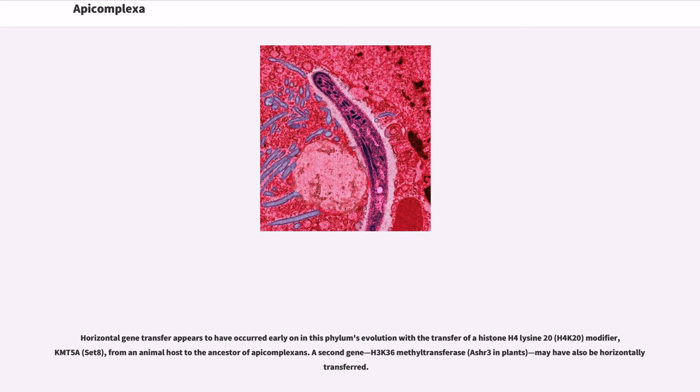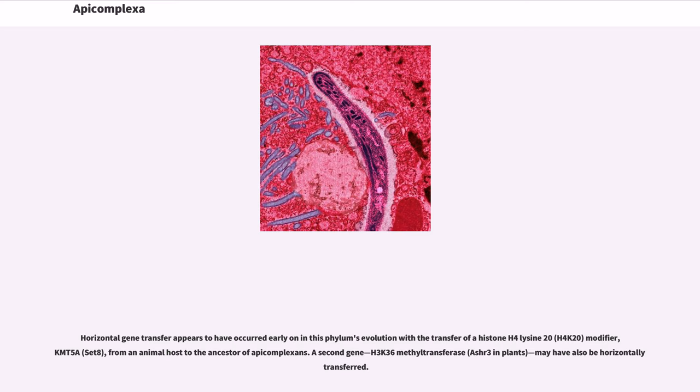Horizontal gene transfer appears to have occurred early on in this phylum's evolution with the transfer of a histone H4-lysine 20 (H4K20) modifier, KMT5A (SET8), from an animal host to the ancestor of apicomplexans. A second gene, H3K36-methyltransferase (ASHR3 in plants), may have also been horizontally transferred.